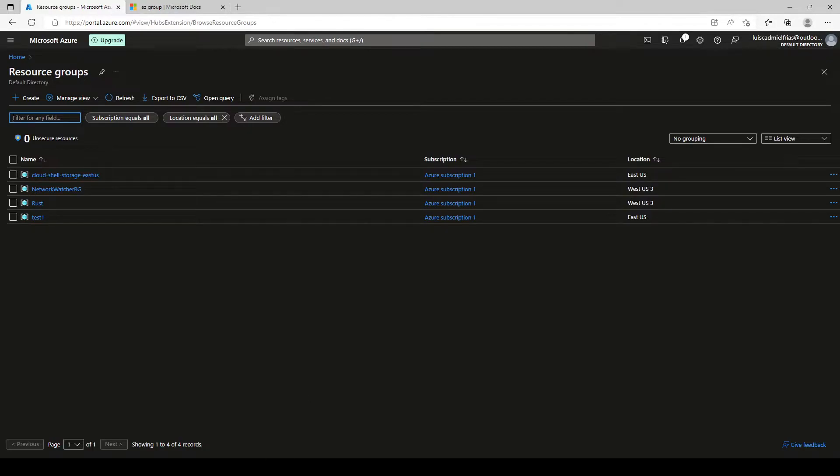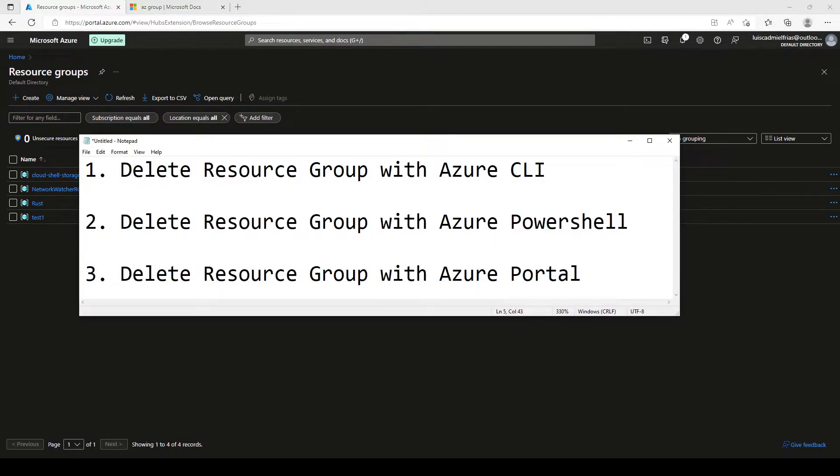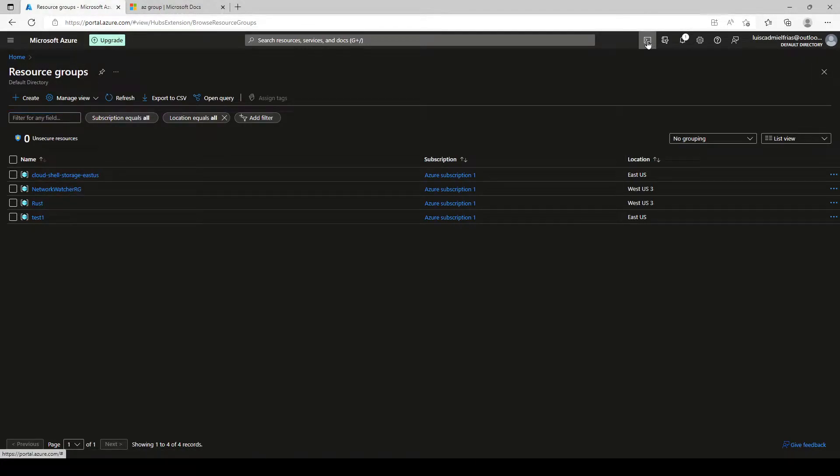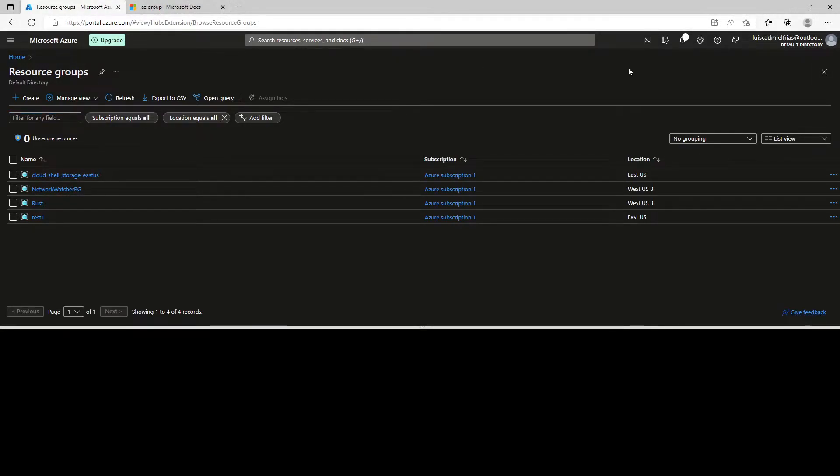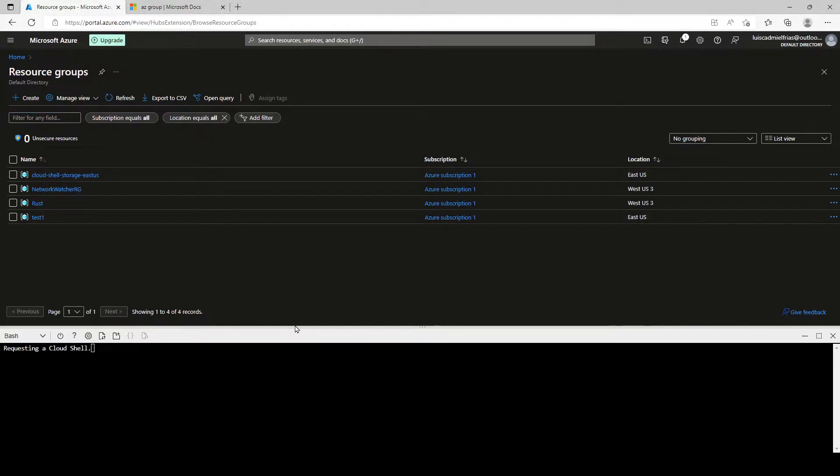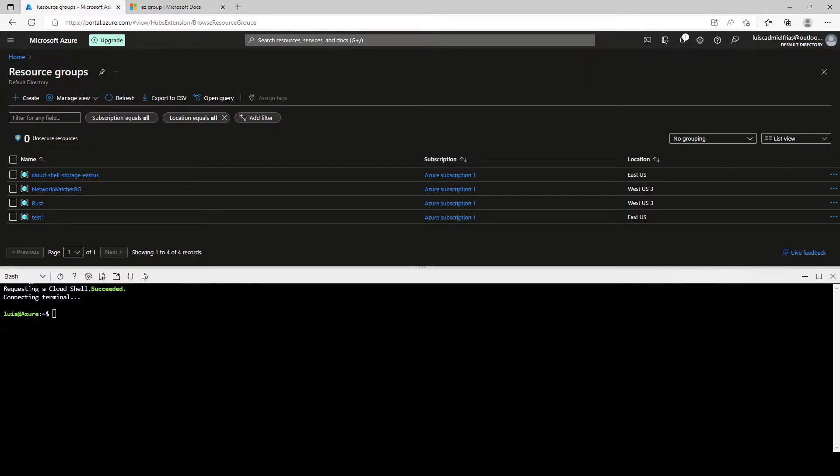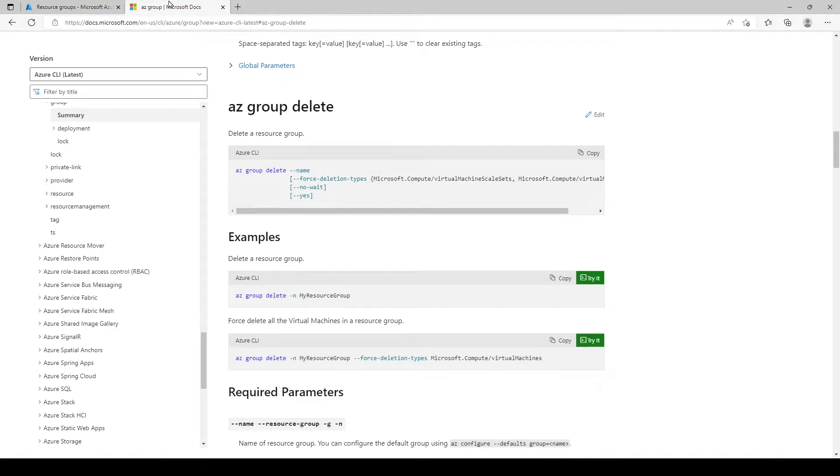Let's start by deleting the resource group using Azure CLI. Let's go to our cloud shell. And for the Azure CLI, we're going to be using bash. And here I have this docs, Microsoft dot com page that helps us with the Azure CLI latest commands.